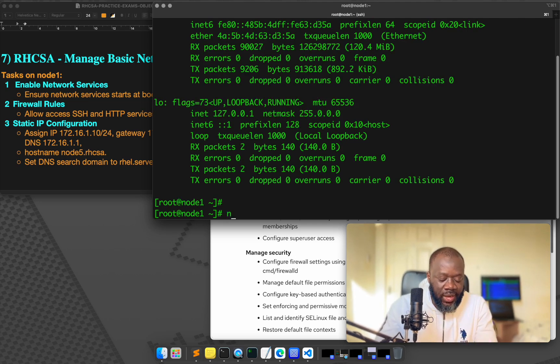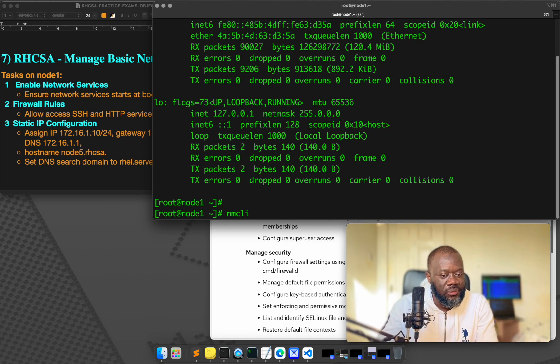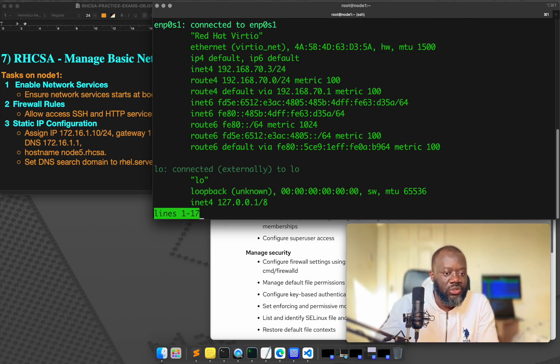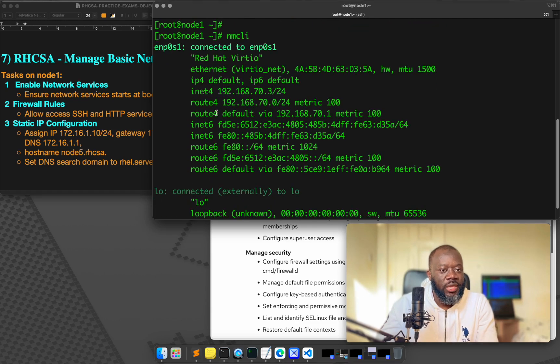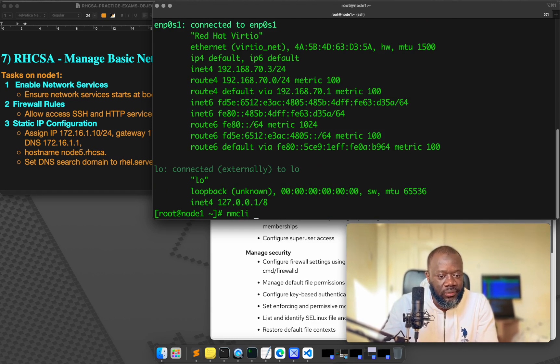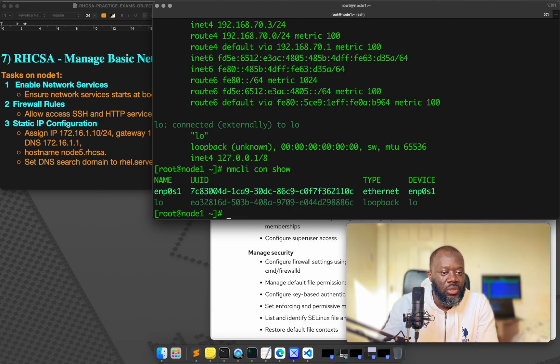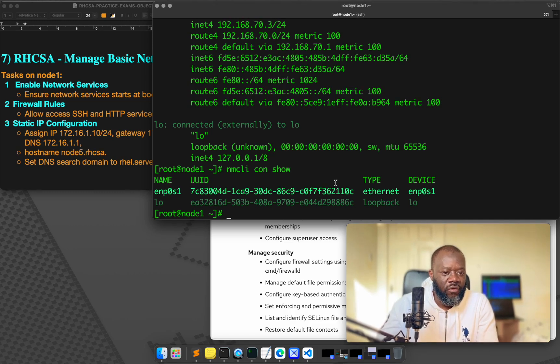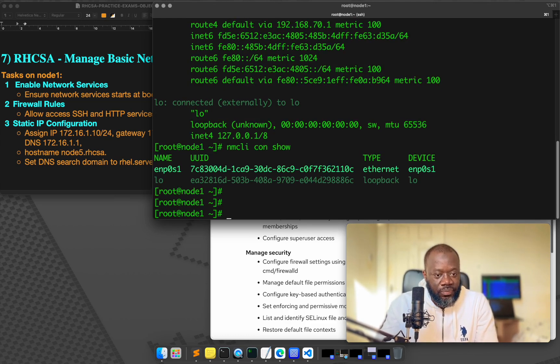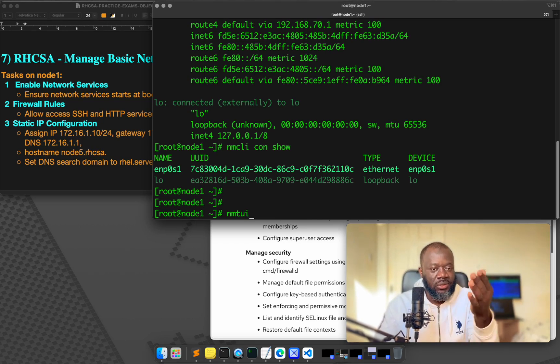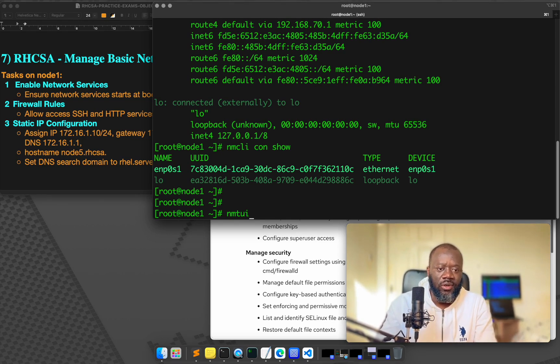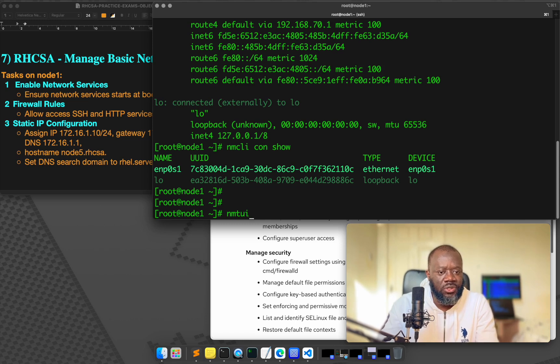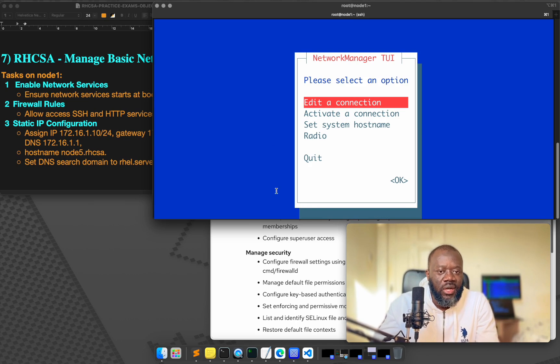So there are, it's either we use nmcli for this. If I type nmcli and just hit enter, it's going to show the connections that are available, or I can do nmcli connection show. It's going to show me the same output from ifconfig, but now we have the UID, and then the name of the interface. Another option is to use nmtui, the text user interface.